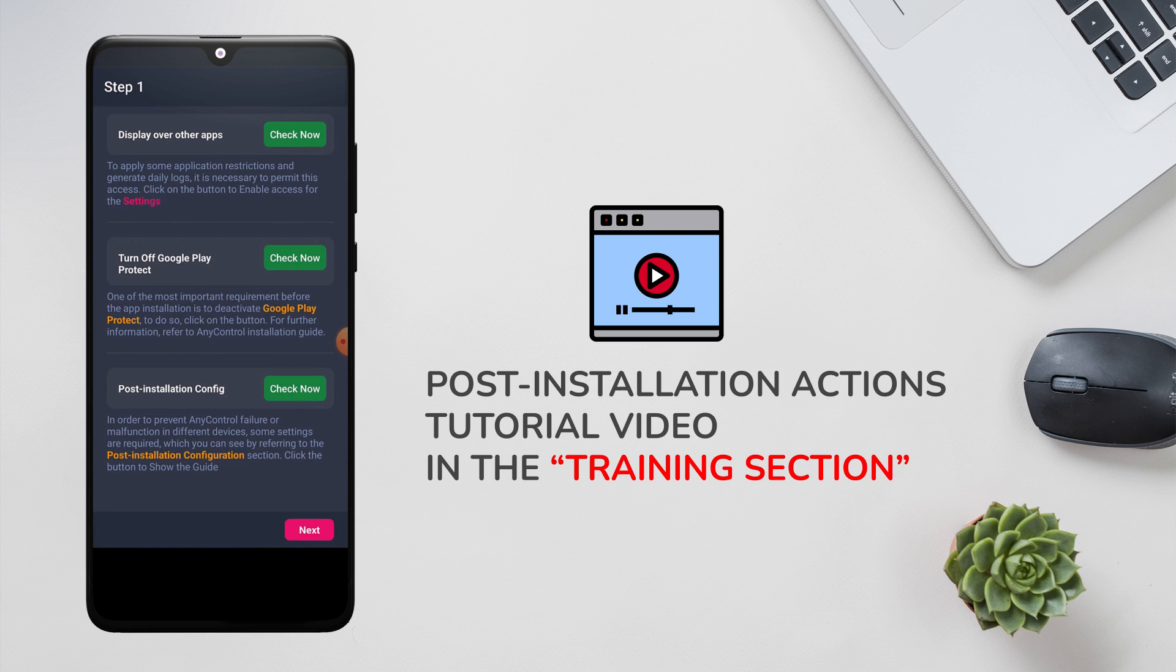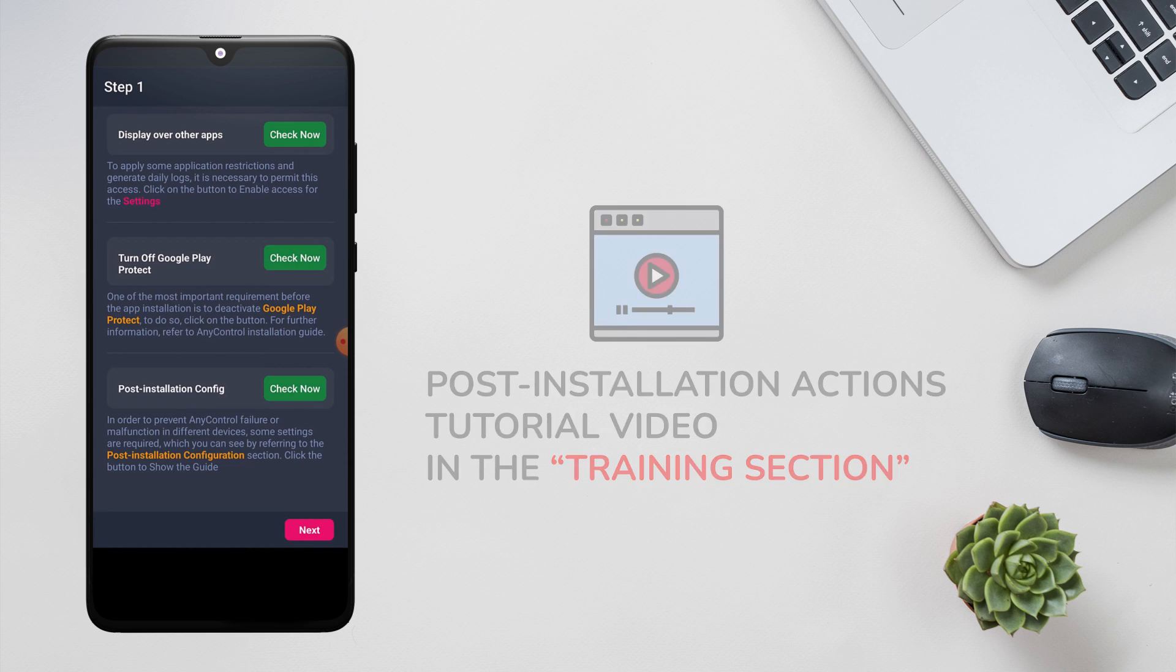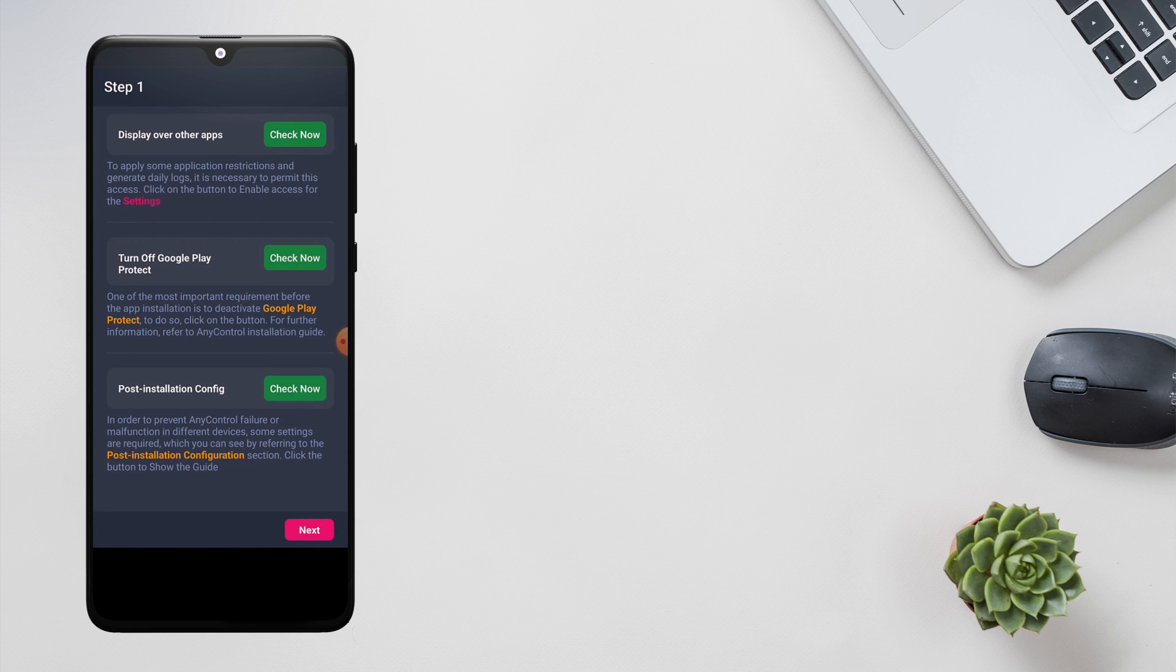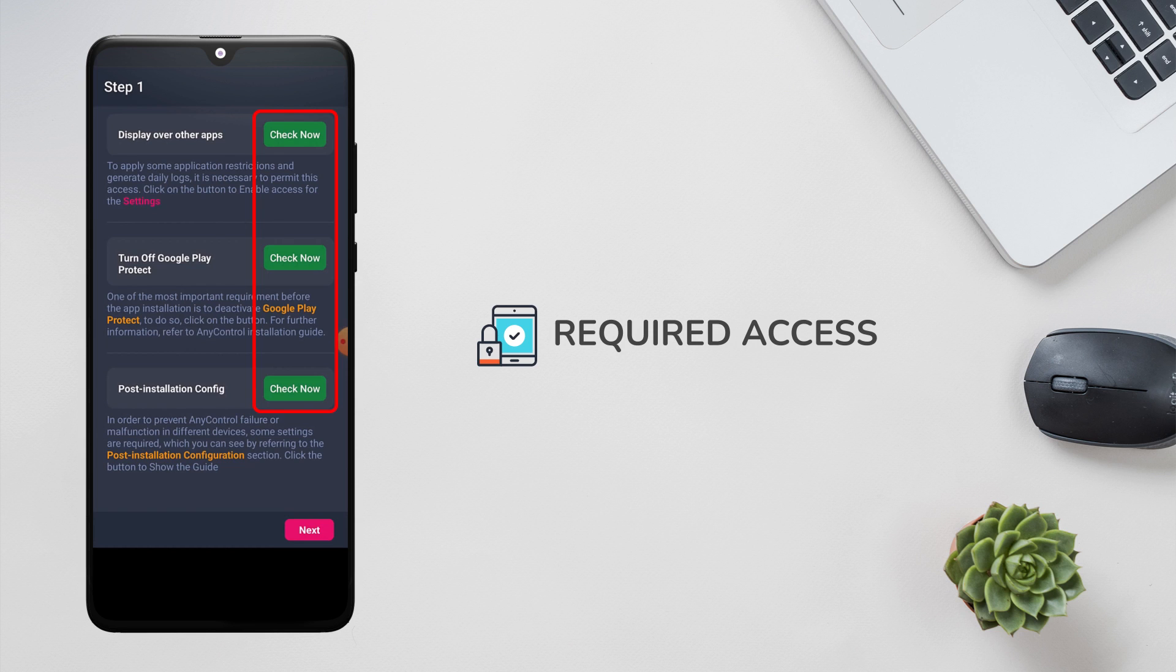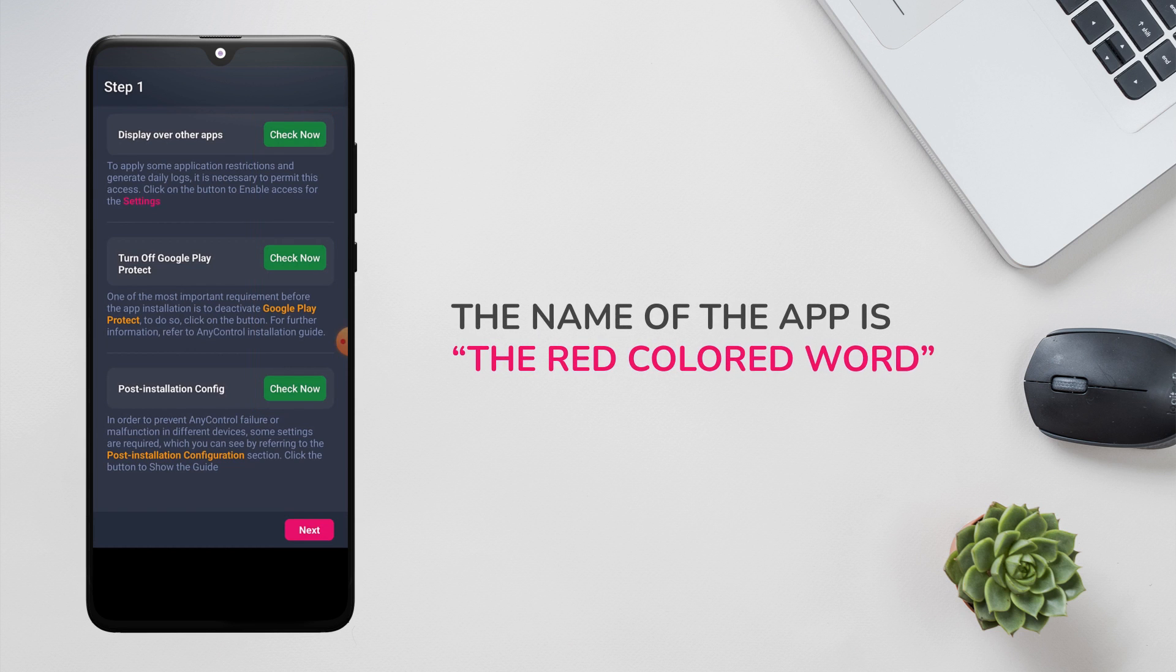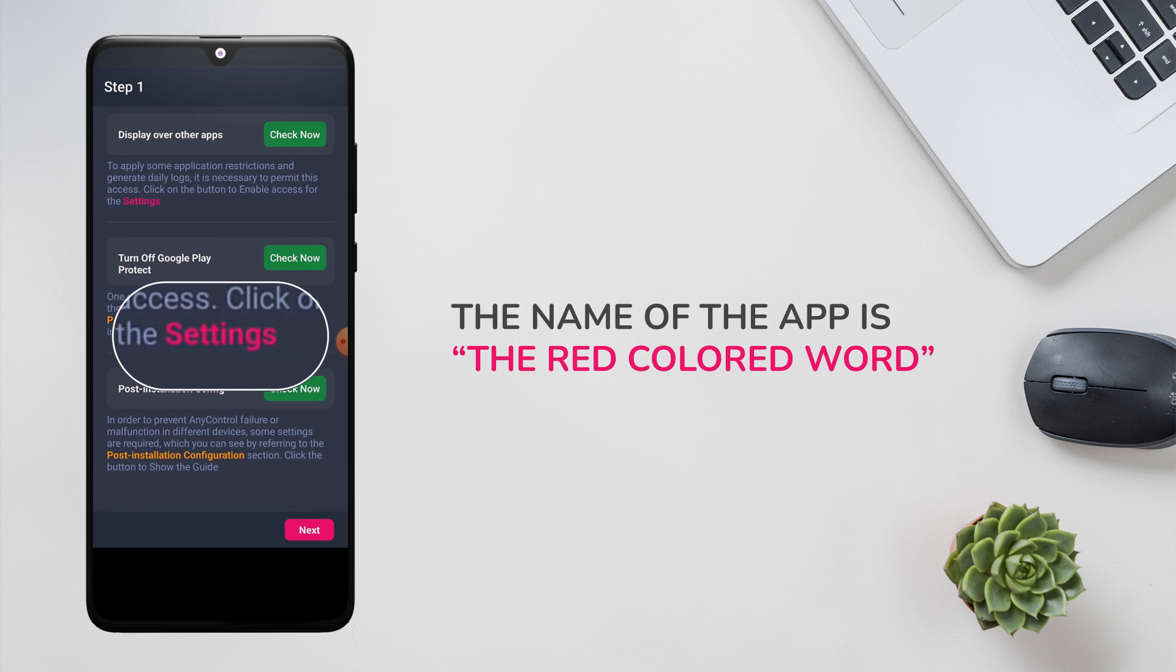As shown in the video, give the required access to the application. To grant each access, look for the application's name which is displayed in red color in the description section.